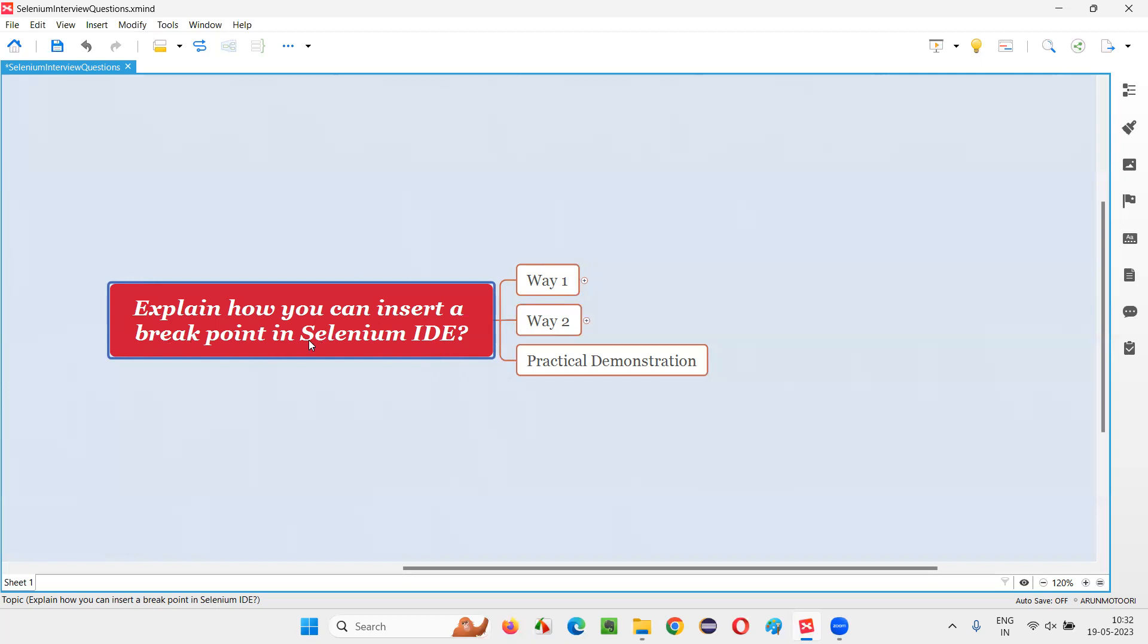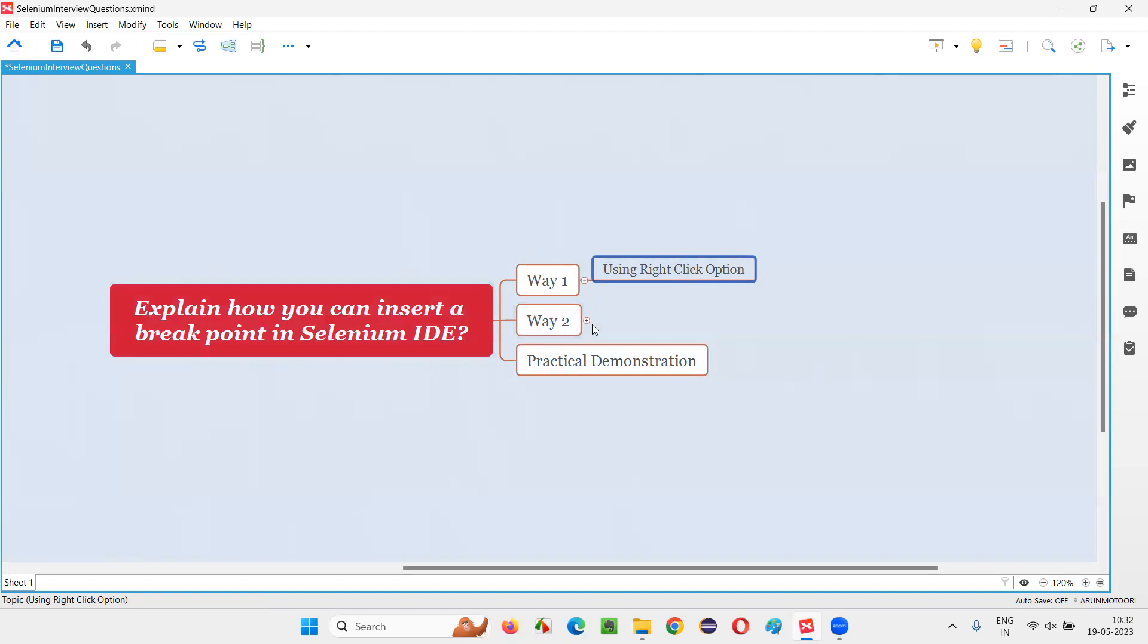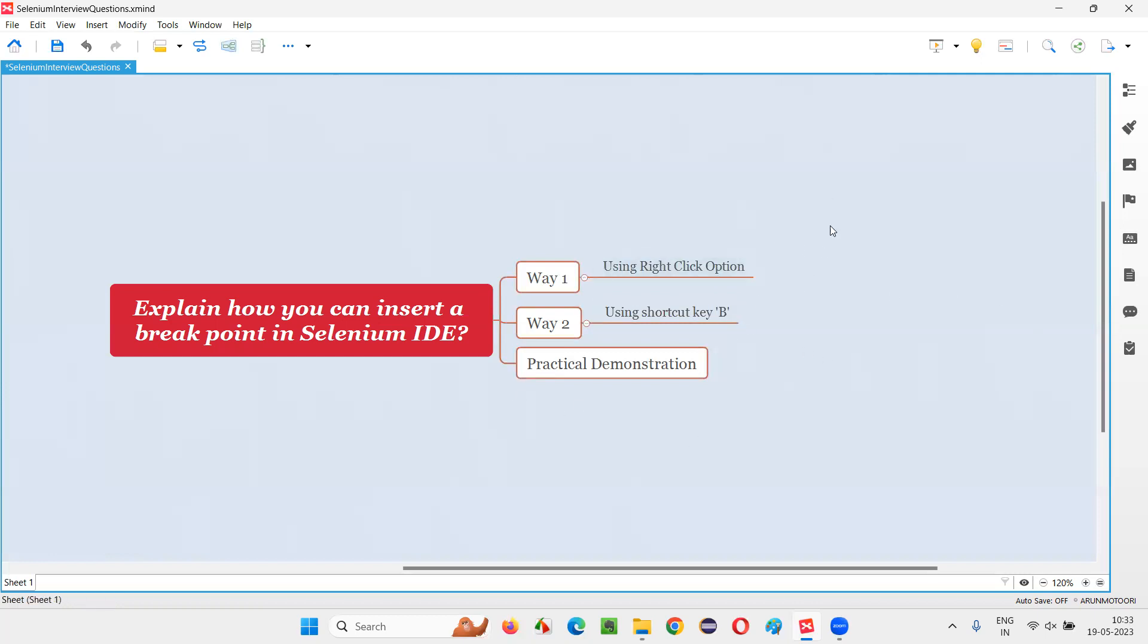There are two ways. First way is right-click option - you can right-click on that particular step where you want to insert a breakpoint. Or there is a shortcut - you can select the step in Selenium IDE and then press this shortcut key B and a breakpoint will be added. To remove, it's the same thing.